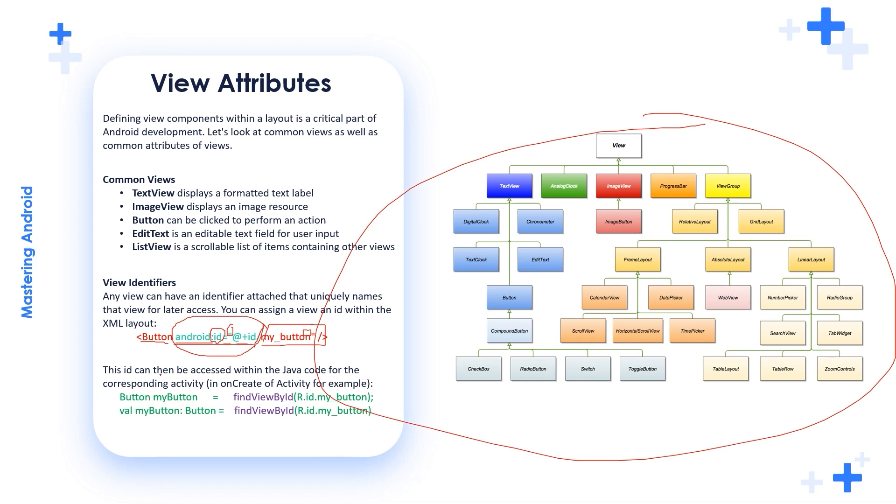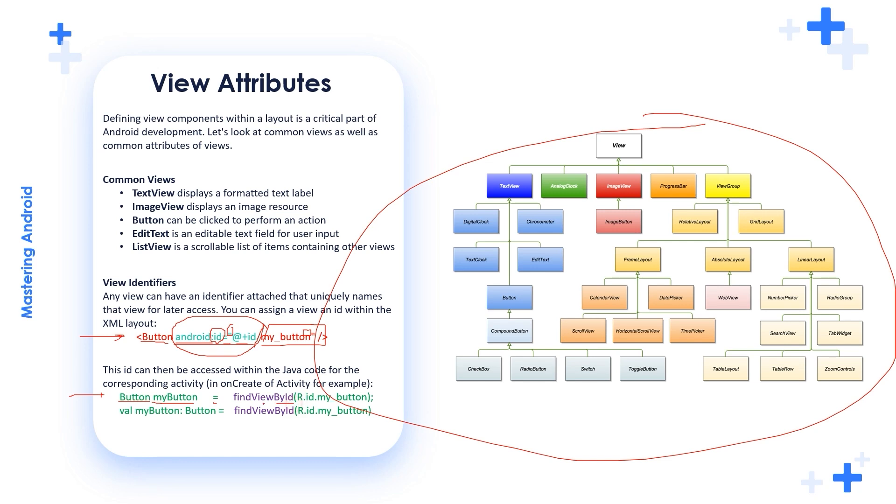This ID can then be accessed within the Java code for corresponding activity in onCreate of Activity method. So we define a button here in the XML. We need to use it in the Java code. For Java, I use Button class, create an instance from it: myButton equal findViewById.